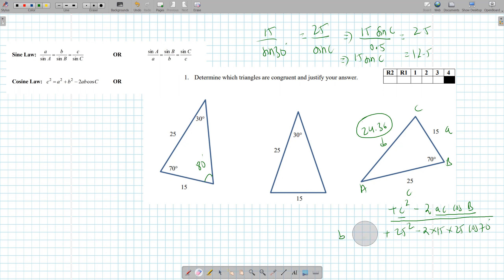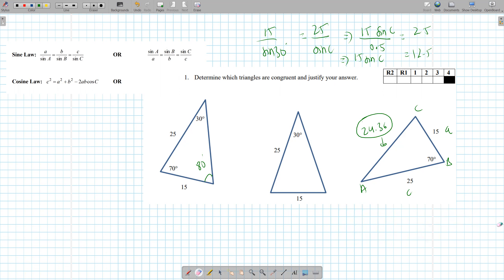But that doesn't help us, does it? Because we don't know what this angle was. It was 56, I believe. So sine inverse of 5 divided by 6, and this was 56, and that means this one is 180 minus 30 minus 56, which is 94.